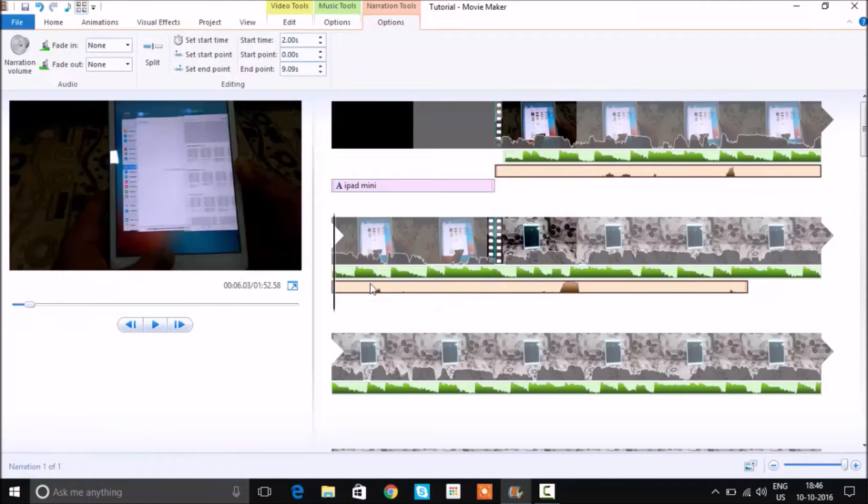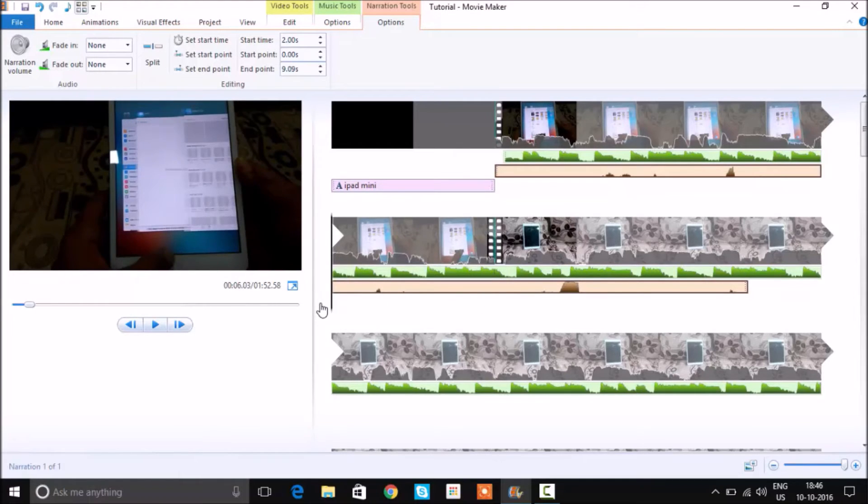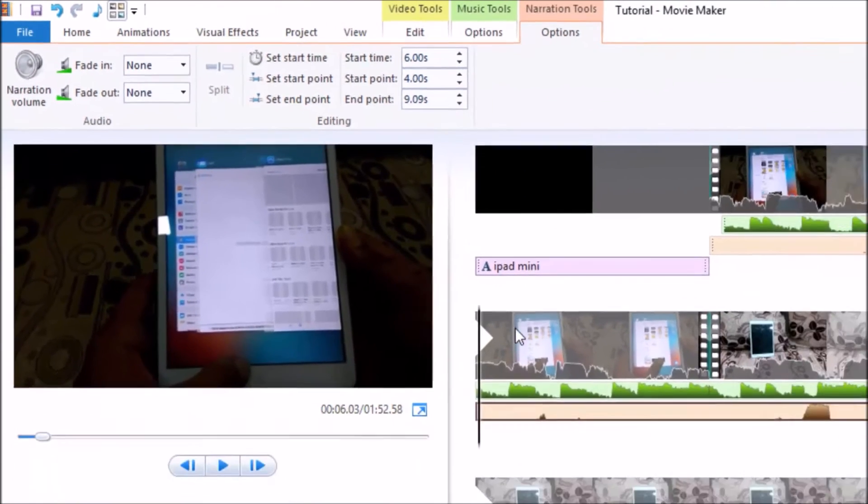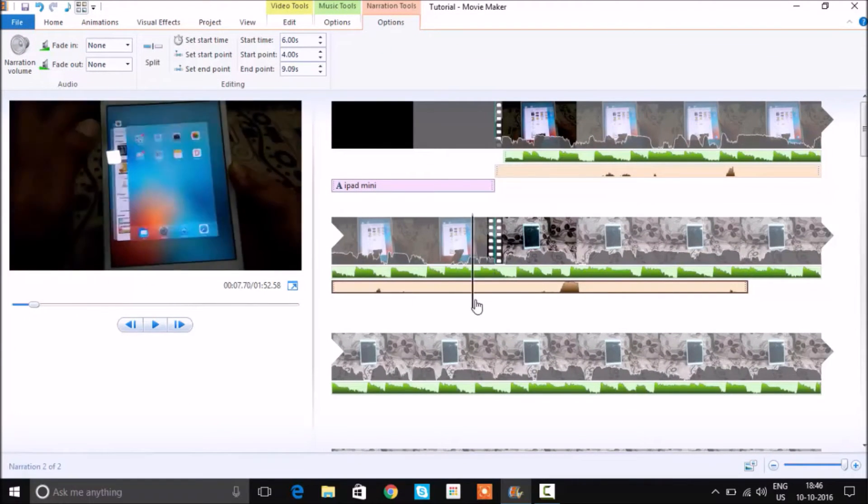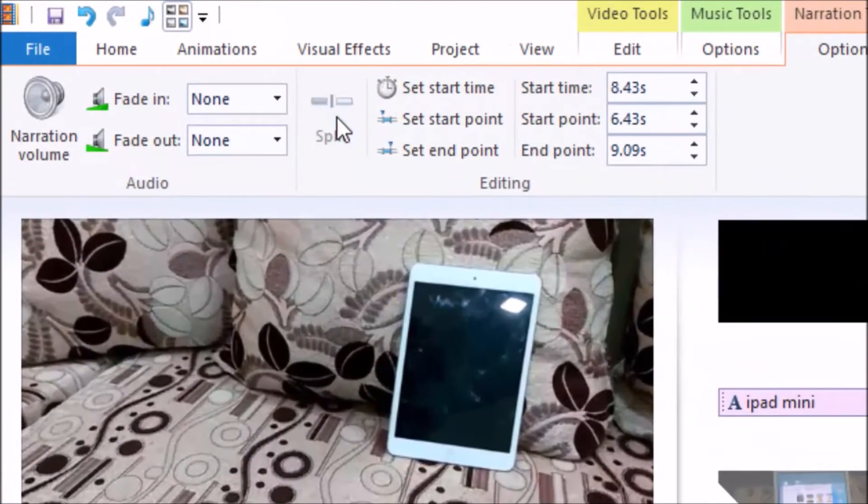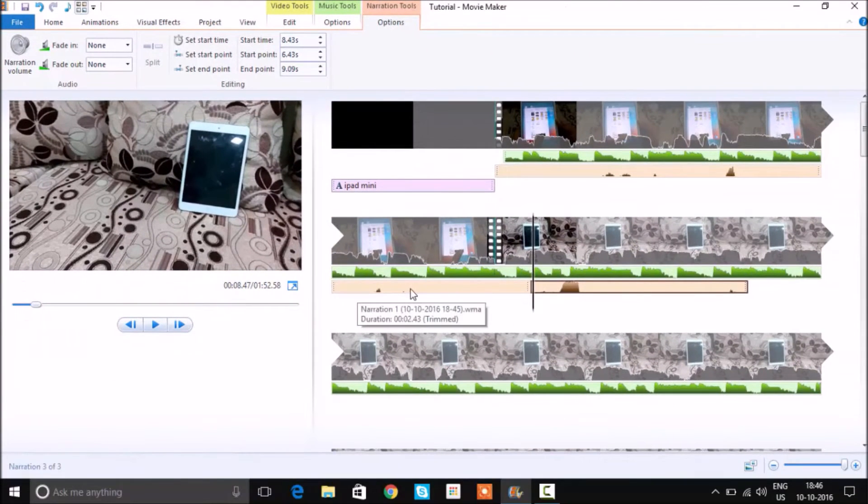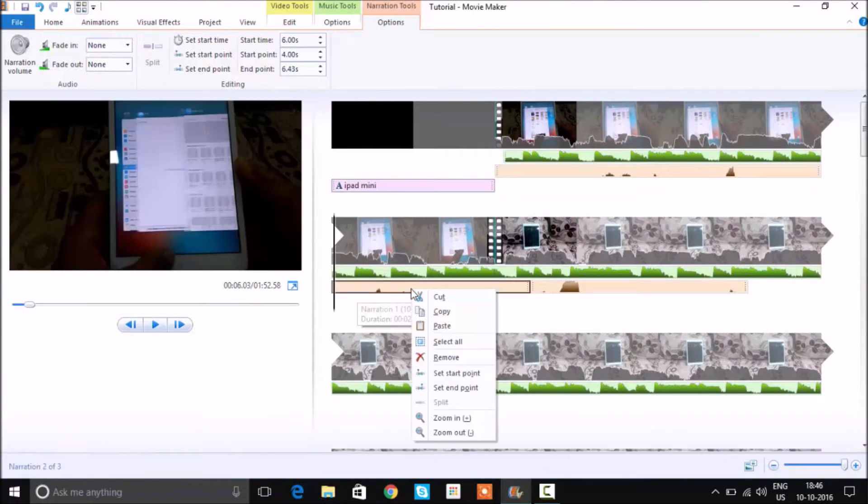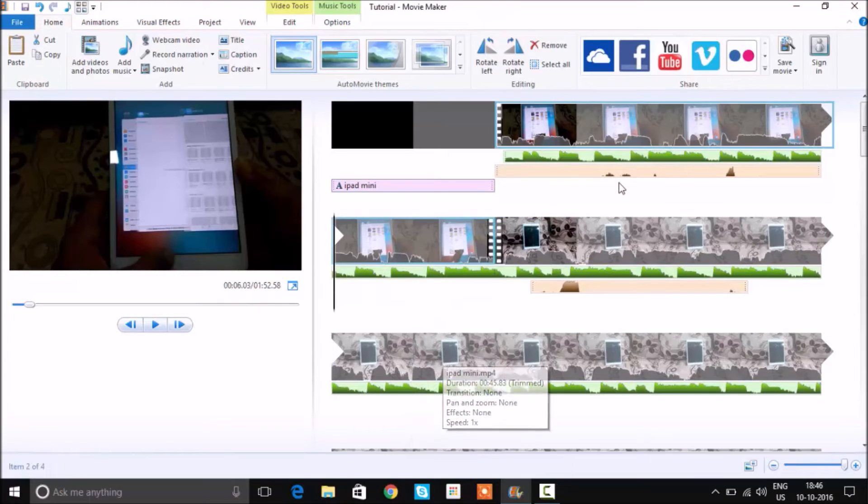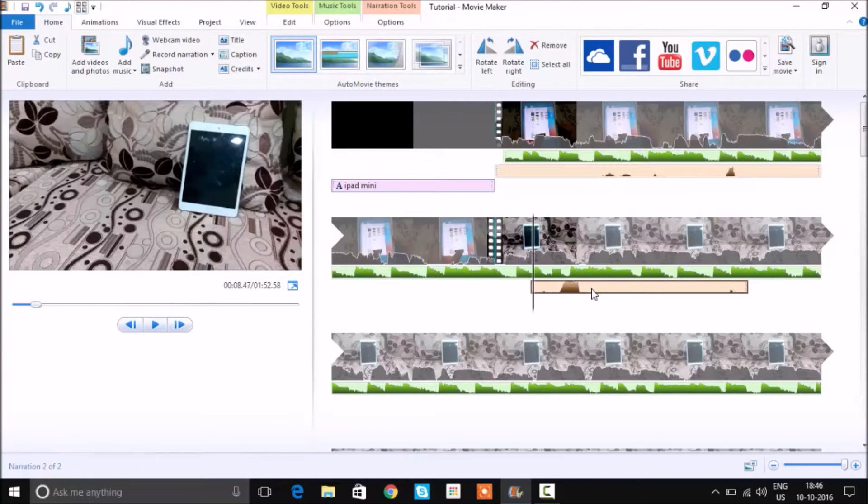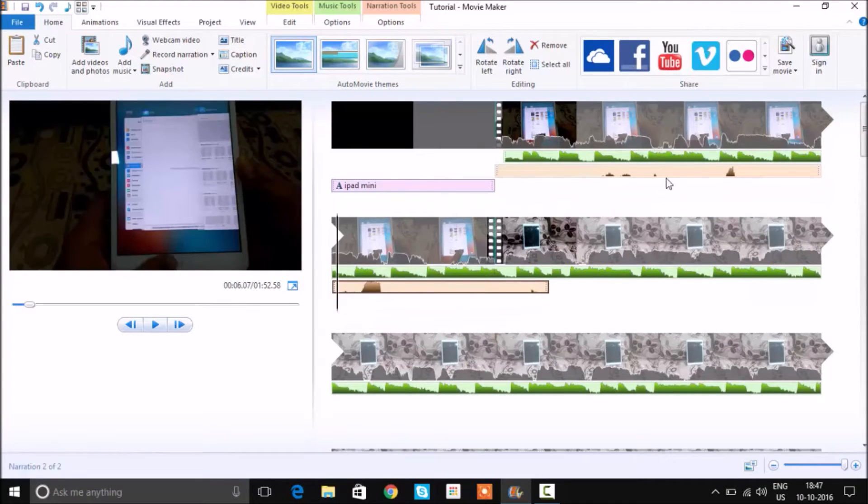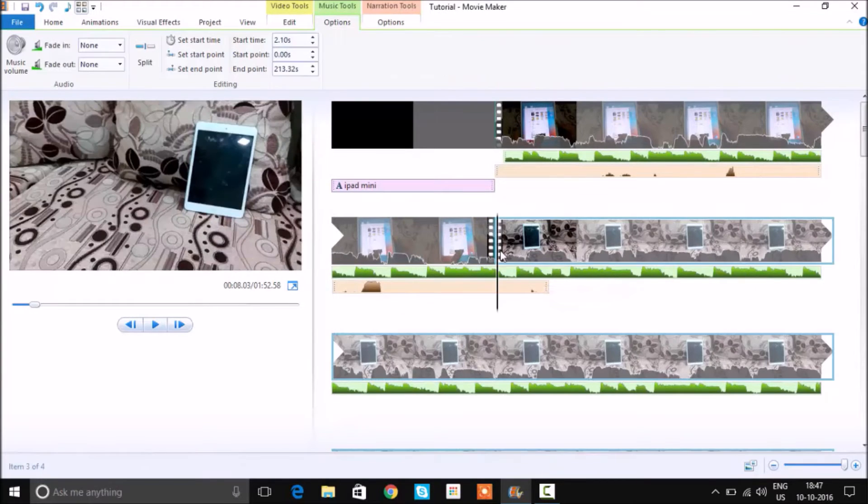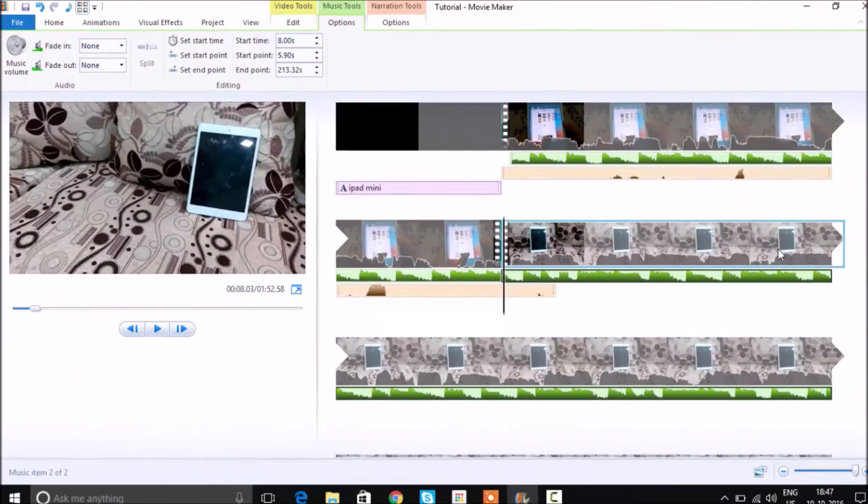Let's say that you want to delete a particular portion of the audio that you do not like. What you can do is just use the split function and select the portion that you want to delete. This is how you can simply delete that particular portion as you can see on the screen. So you don't have to re-record it again, which is really a pain in the neck. You can also move around as you can see. You can also do the same function to the music as well.